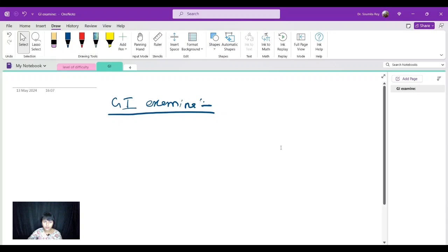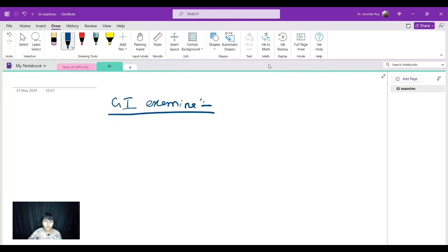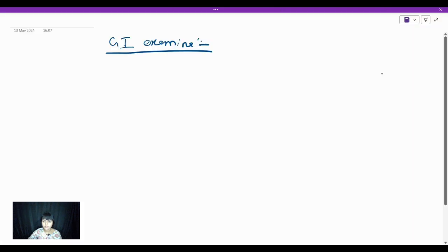Hello everyone, welcome back to my channel. I am Dr. Shomita Roy, pediatrician, and today we are going to discuss an important topic for your practical exam — gastrointestinal system examination.